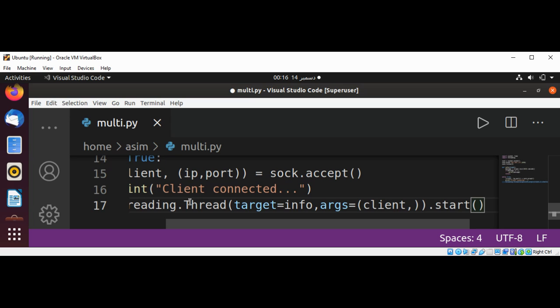So this code will accept connections from multiple clients.